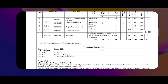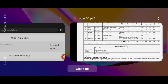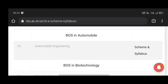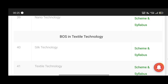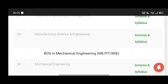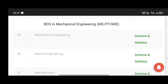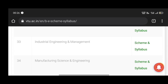Friends, this is the same procedure. If you want to download the syllabus, you can download it and use it. Friends, you can download the syllabus. Thanks for watching.